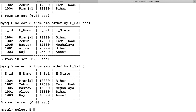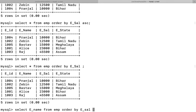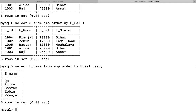To display only employee names sorted by salary in descending order, write: SELECT ename FROM emp ORDER BY esal DESC, then press Enter. You will find that only the employee name column is displayed, and it is shown in descending order of the corresponding salary.